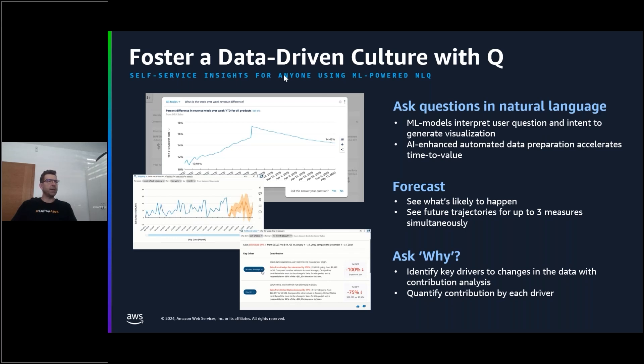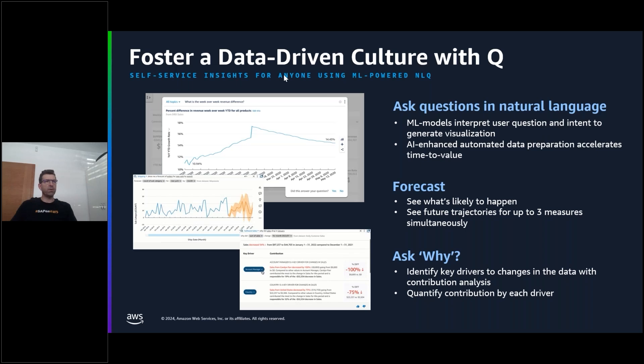QuickSight's mission is to make it easy for end users to gain value from data quickly and with ease without going back to IT or tech team for answers to questions. Amazon QuickSight's Q enables everyday users to ask questions of their data in plain English. The QuickSight ML models interpret those questions and intend to come back with the visual answer to those questions. Q also supports forecasting questions to treat measures simultaneously and also ask why questions to identify the key drivers to changes in the data and quantify contribution by each driver. Q topics are collections of one of our data sets that represents a subject area that your business users can ask questions about.